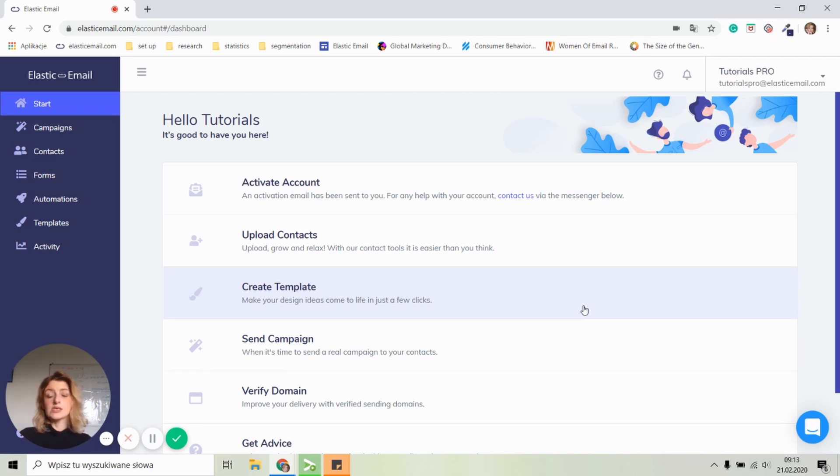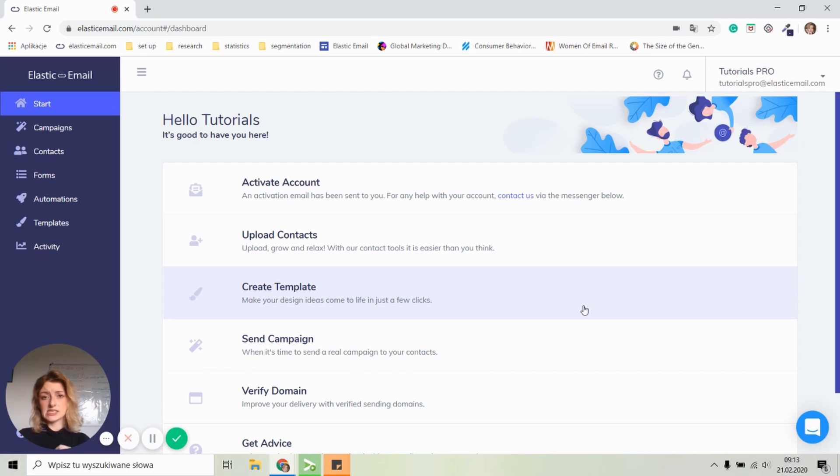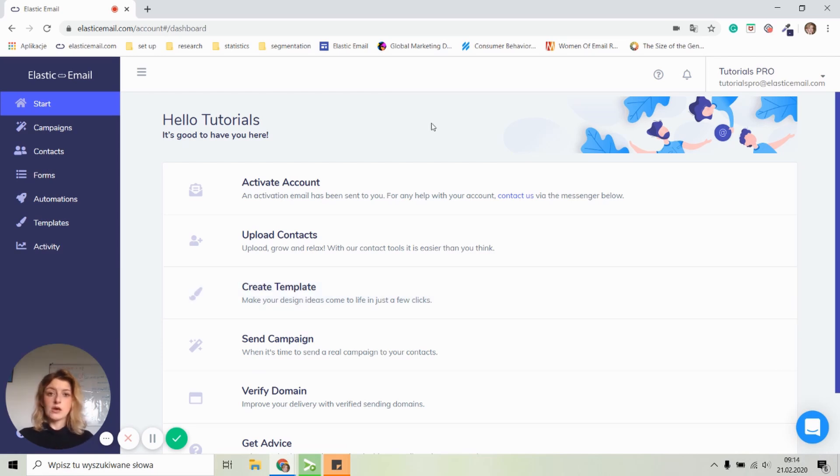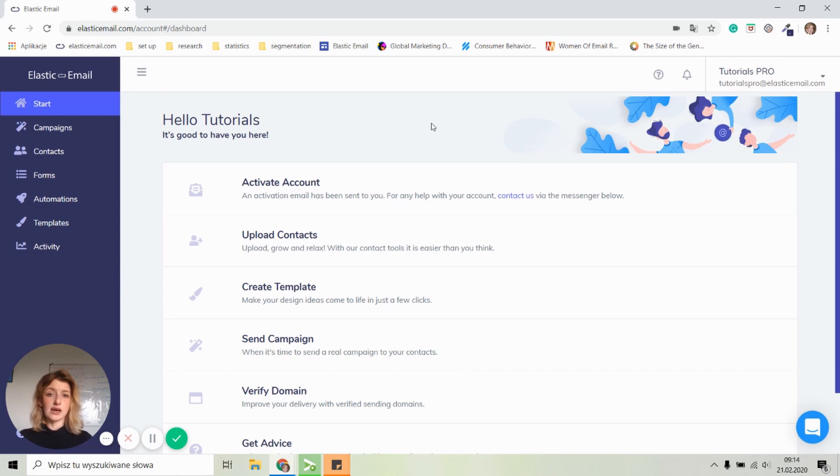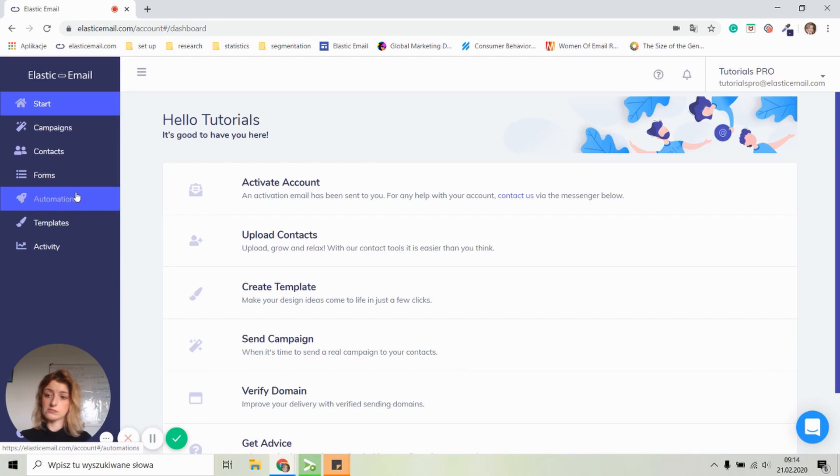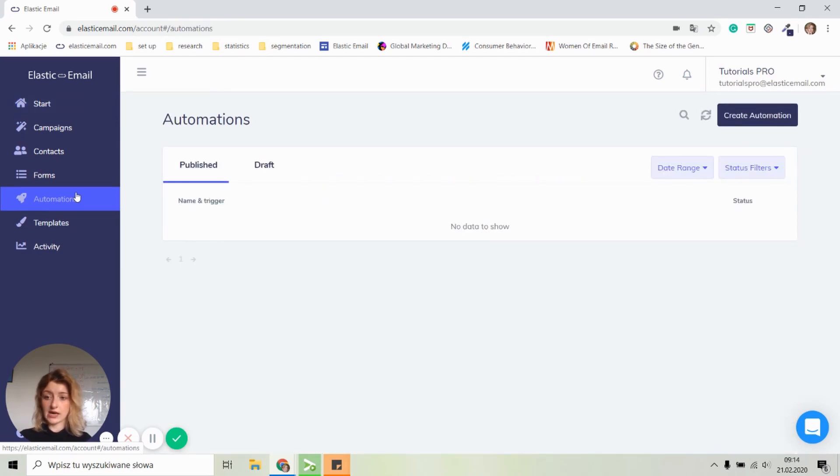Now it's important to point out that the Elastic email automation feature is only available for the unlimited pro plans. And with that being said, let's start doing the automation. So when you first log in to your Elastic email account, you will be able to see the automation tab on the left hand side menu. So simply click on that.